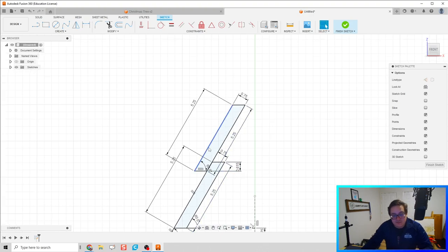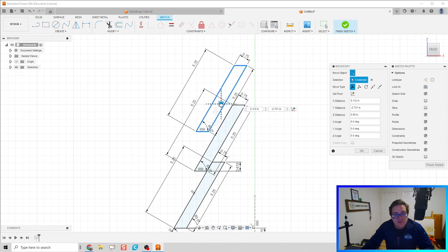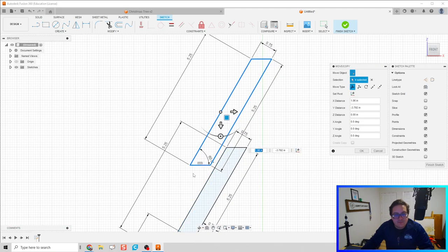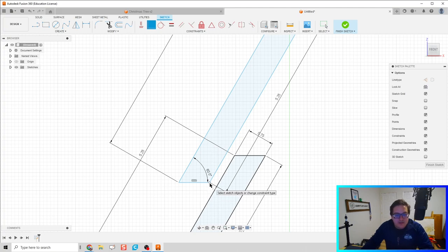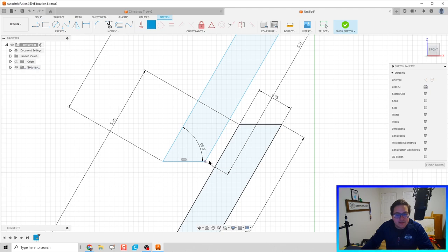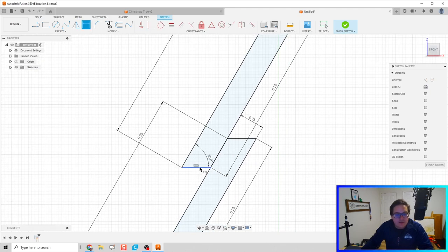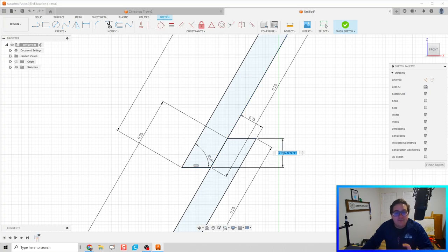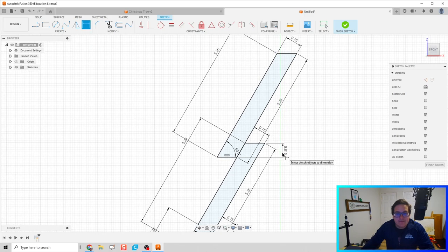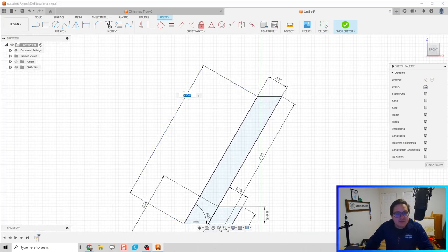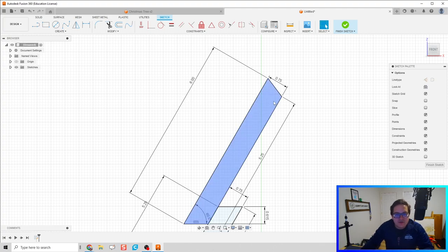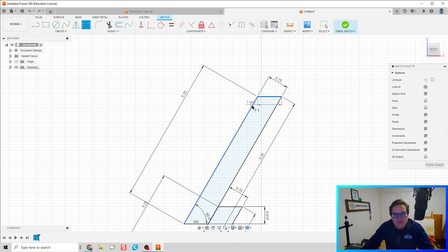We're going to do this one more time — select all this geometry holding Shift, copy-paste. Click coincident at the top to make this corner coincident with that line. Then hit D for dimension and set another vertical constraint of 0.615. The tree doesn't quite overlap in the middle, so let's also throw in an angle dimension of 120 degrees to keep the geometry clean.